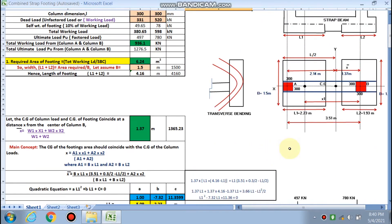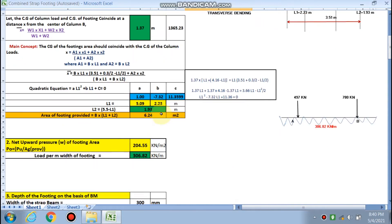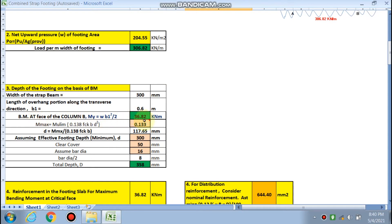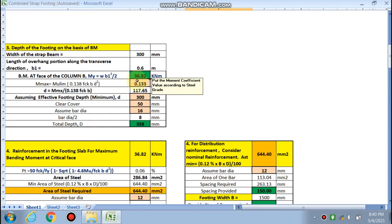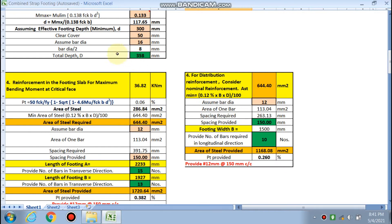We calculated the depth of the footing according to the bending moment criteria. In the transfer direction, the critical bending moment is taken at the face of the column with the highest load. The bending moment comes out to be 36.82 kN·m, and the effective depth comes out to be 117 mm. Due to shear, we have increased it to 300 mm, with a 50 mm clear cover and assumed bar diameter of 16 mm.